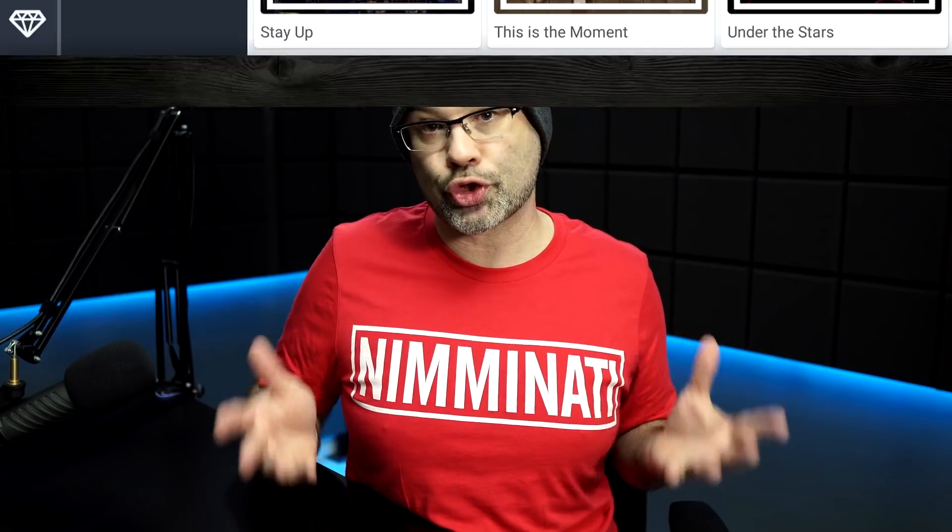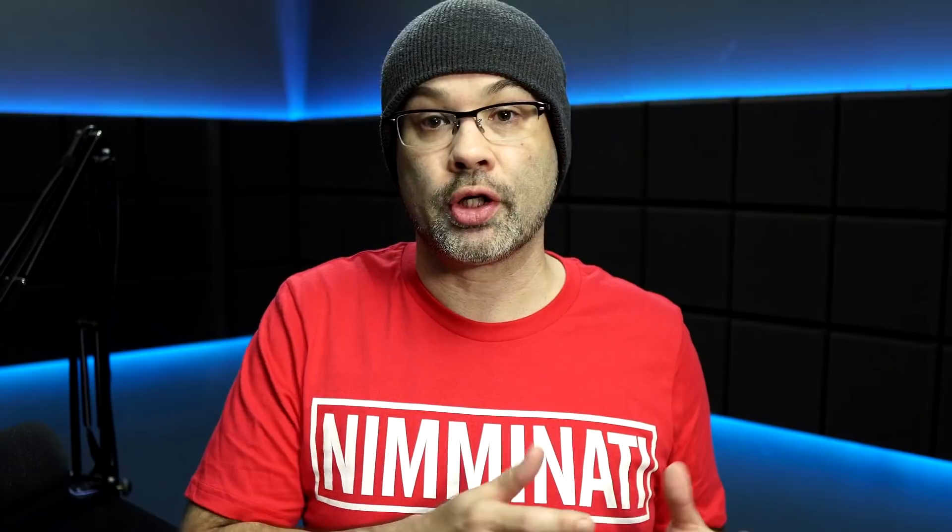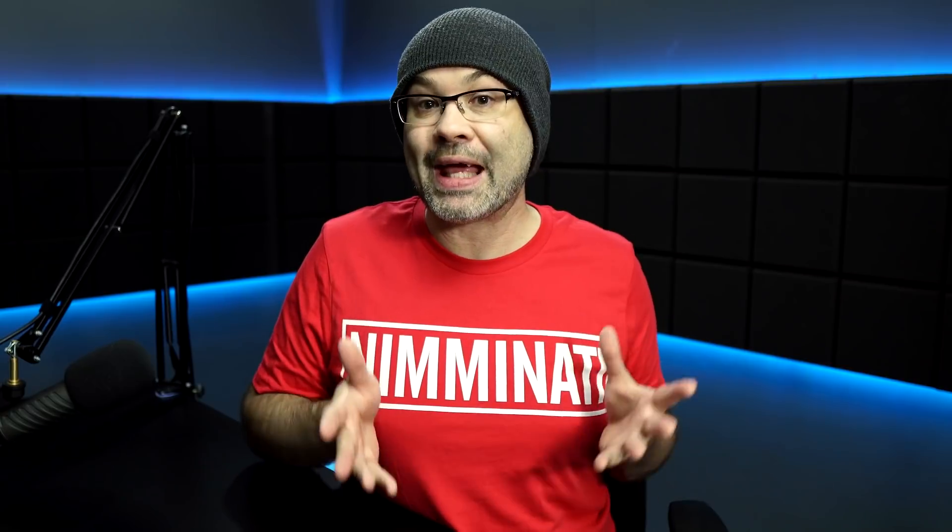The first thing you need to know is this is only available because of a partnership with KineMaster and MuZerk. If you go into the music asset area of KineMaster, you're gonna see MuZerk. The way this works is you have to use a MuZerk track on your video. Now if you don't want music on your video, this obviously isn't going to work for you and I suggest paying for the app. But if you don't mind having a track on your video — and this is free music by the way — then you can use this and remove the watermark.